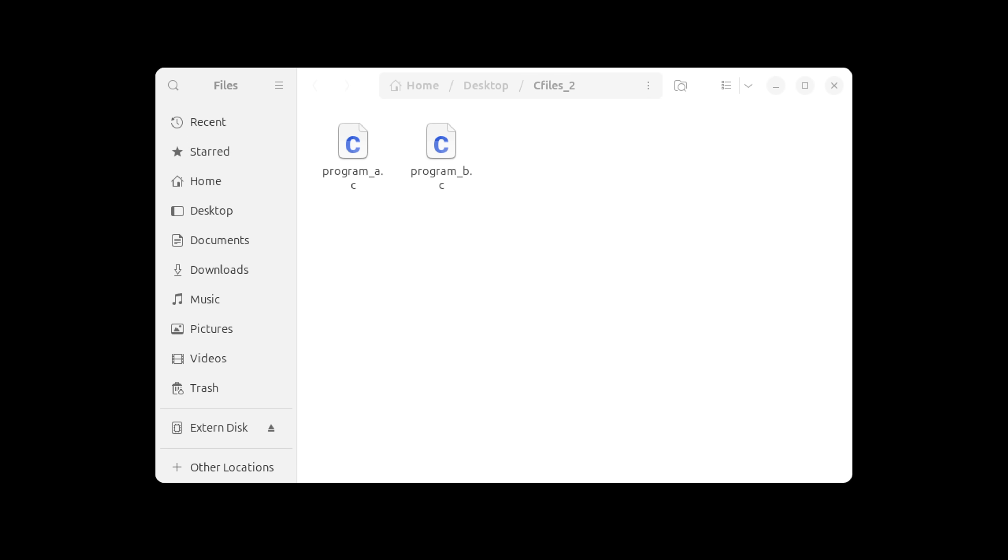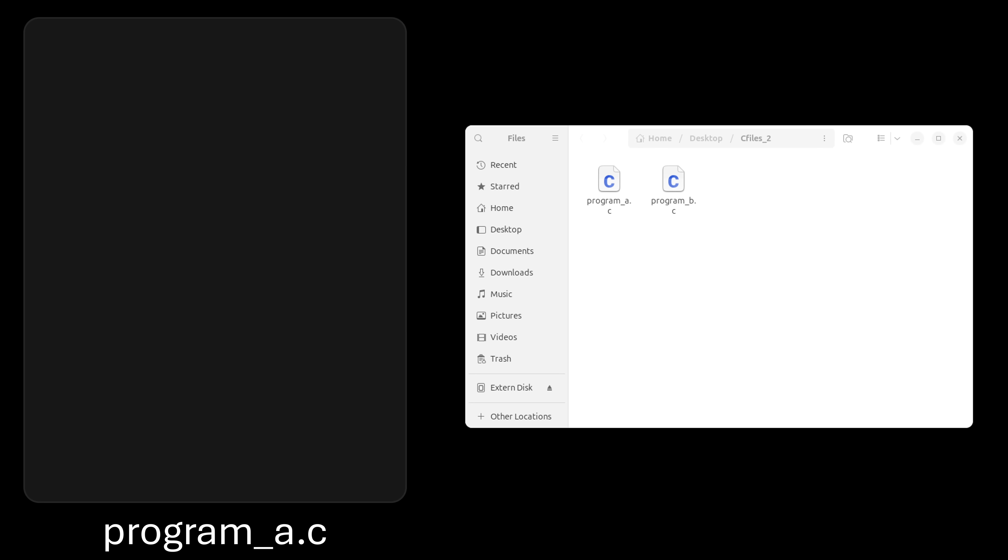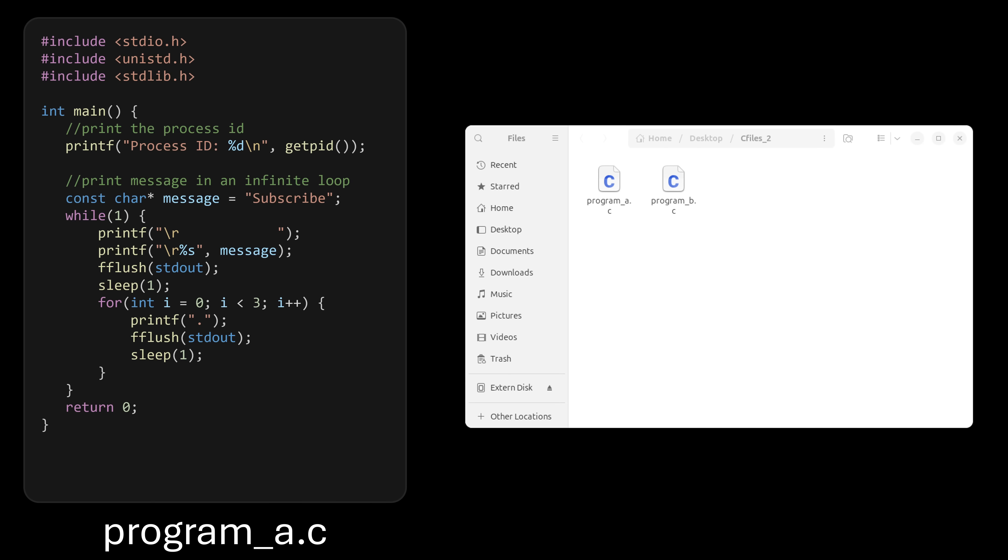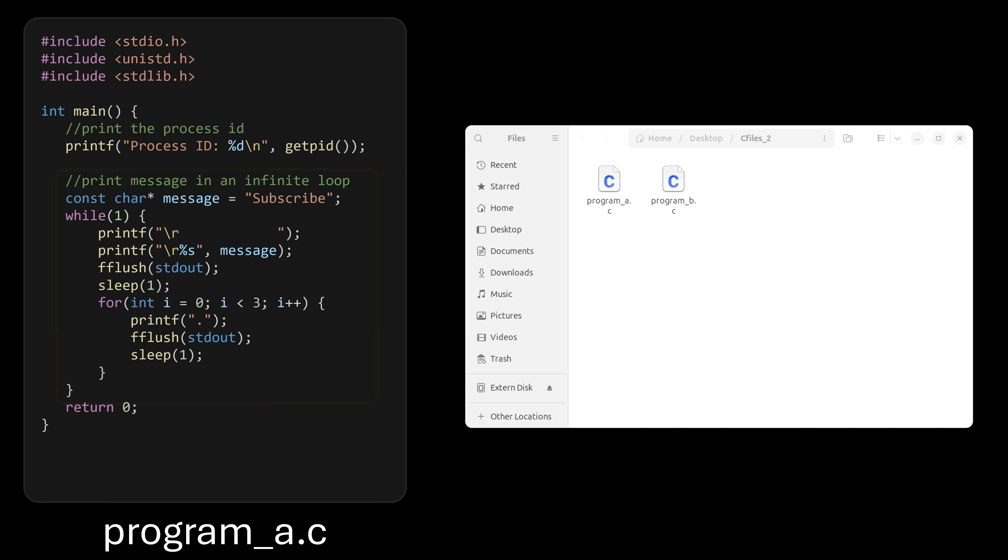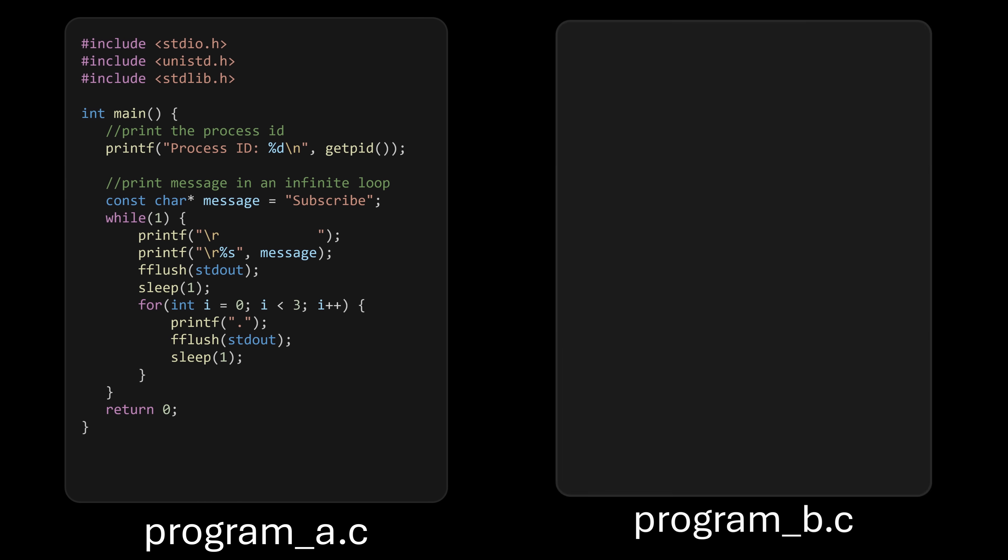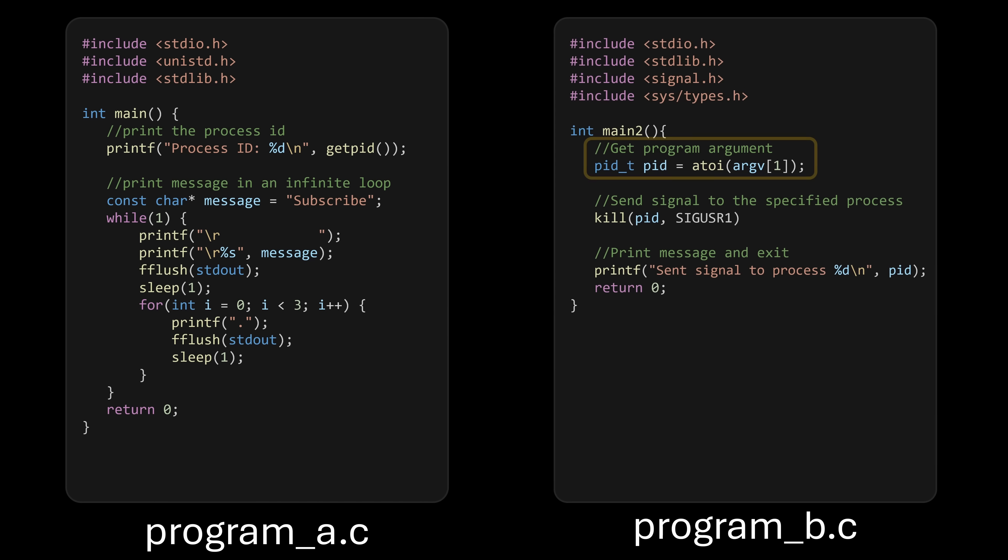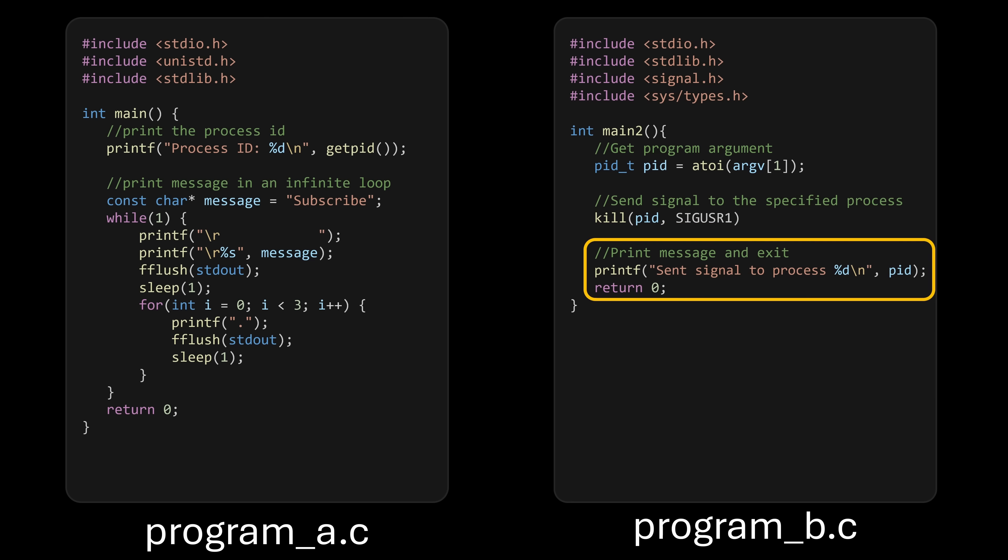That being said, let's write two programs. Program A is a simple program that does two things. It first prints its own process ID. Then it immediately enters an infinite loop, printing a message. Program B, on the other hand, receives a number as an argument, then sends a signal to the process with that process ID, and then it ends after printing a message.